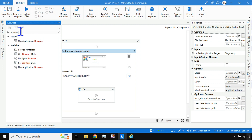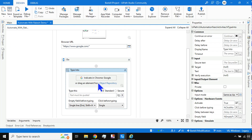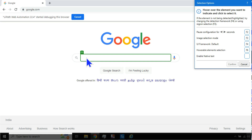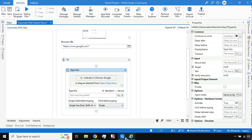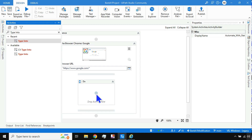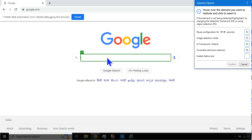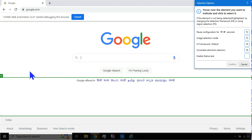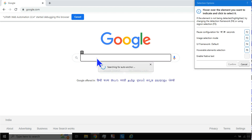Now let's say I want to type something. I'll use a 'Type Into' activity — drag and drop it, then click 'Indicate in Chrome' and indicate the search bar. It will highlight different elements in the browser with a green color; you need to be specific about where you want to type.